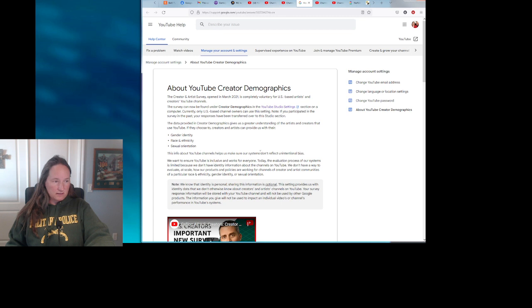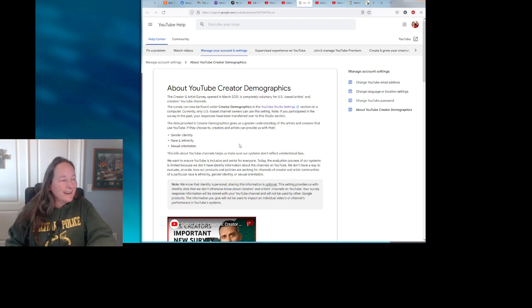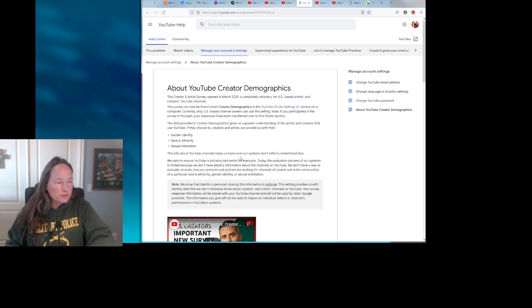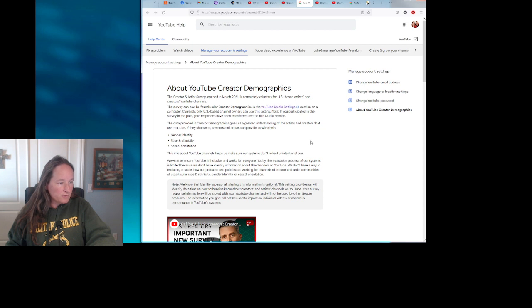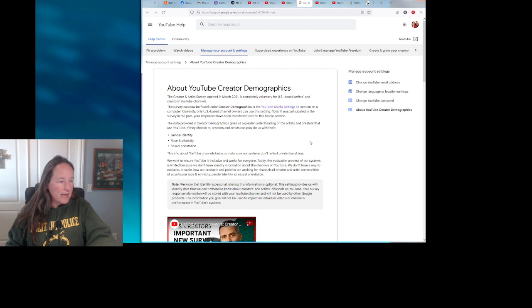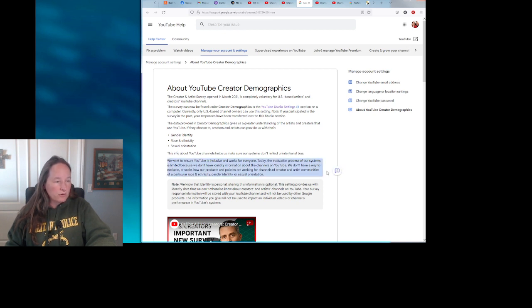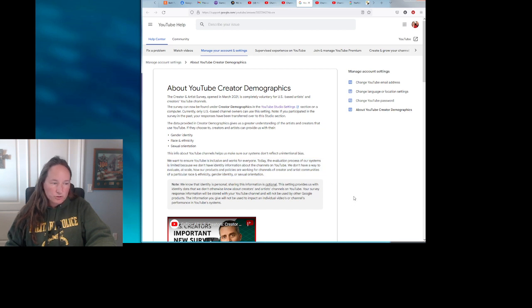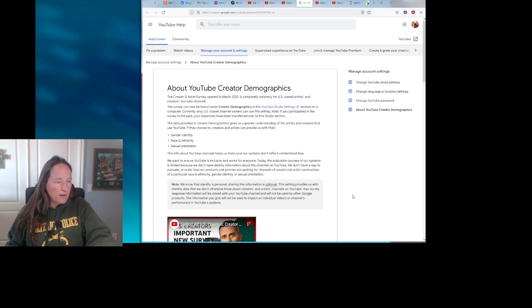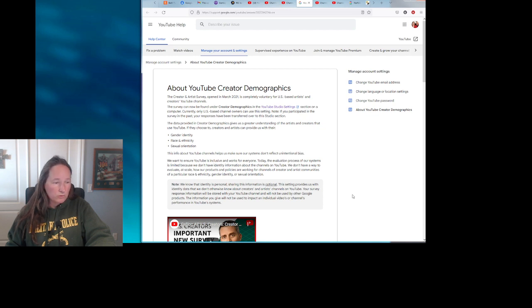We want to ensure that YouTube is inclusive and works for everyone. Today the evaluation process of our systems is limited because we don't have identity information about the channels on YouTube. We don't have a way to evaluate at scale how our products and policies are working for channels of creator and artist communities of a particular race, ethnicity, gender identity, or sexual orientation. We know that identity is personal. Sharing this information is optional. This setting provides us with identity data that we don't otherwise know about creators and artists' channels on YouTube.